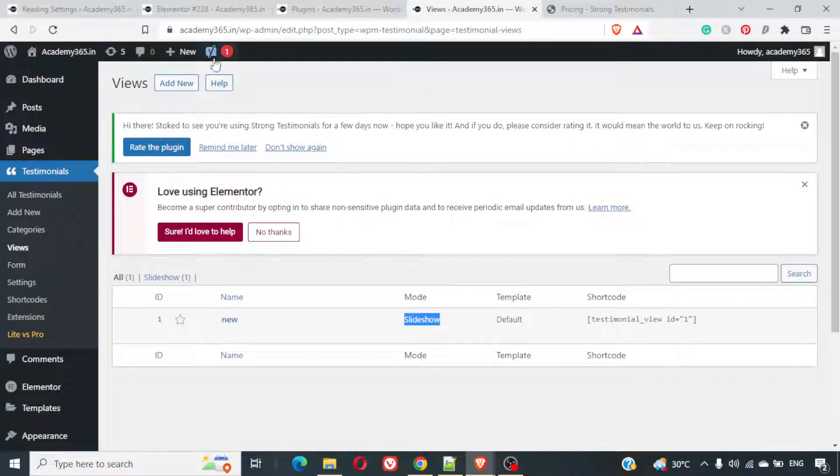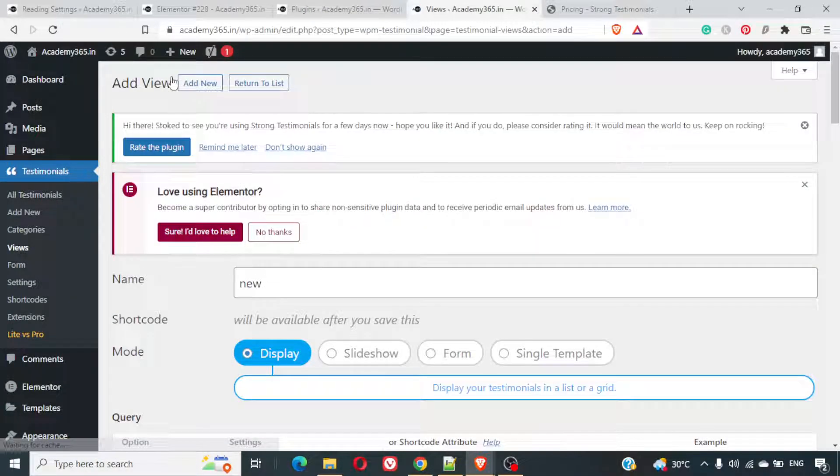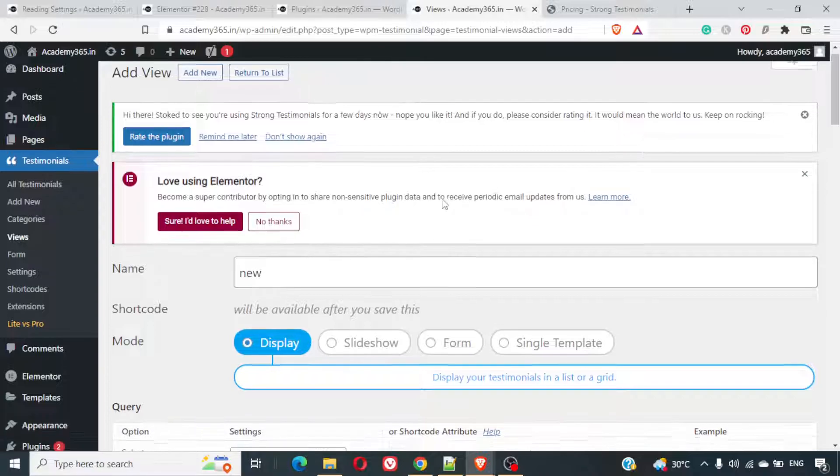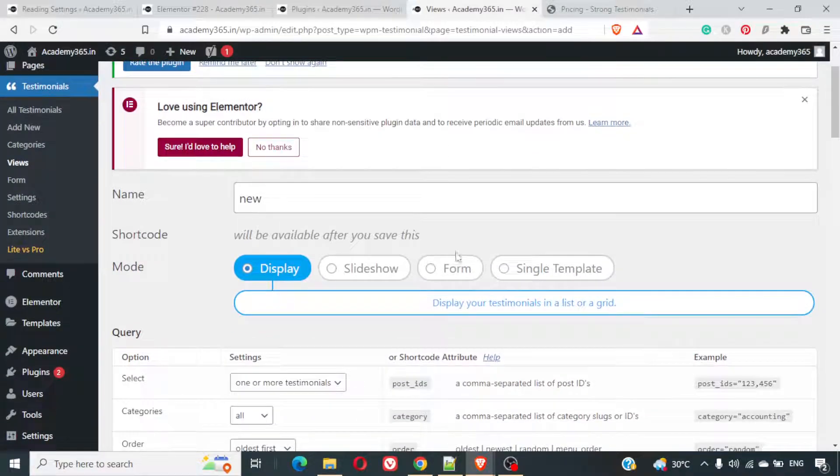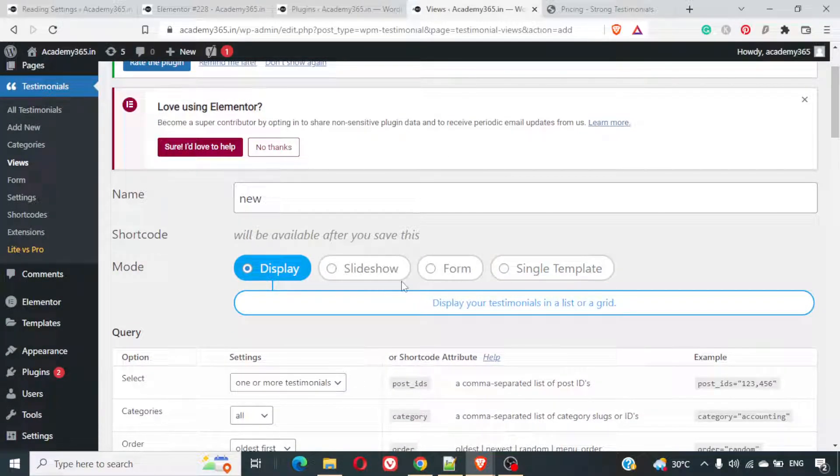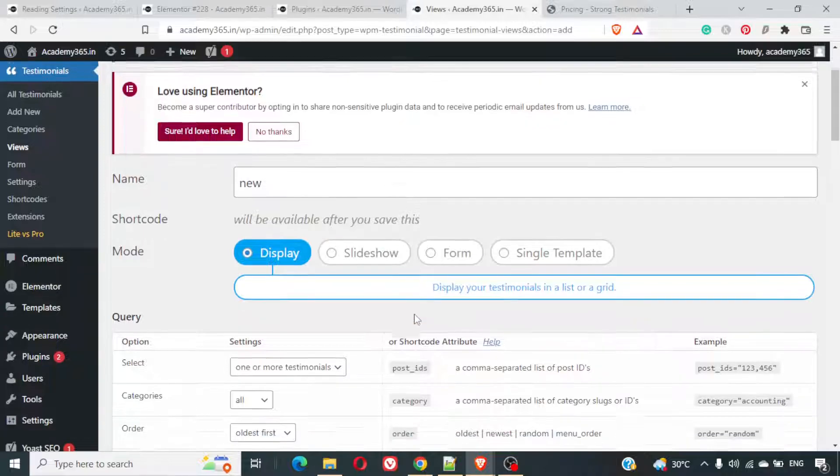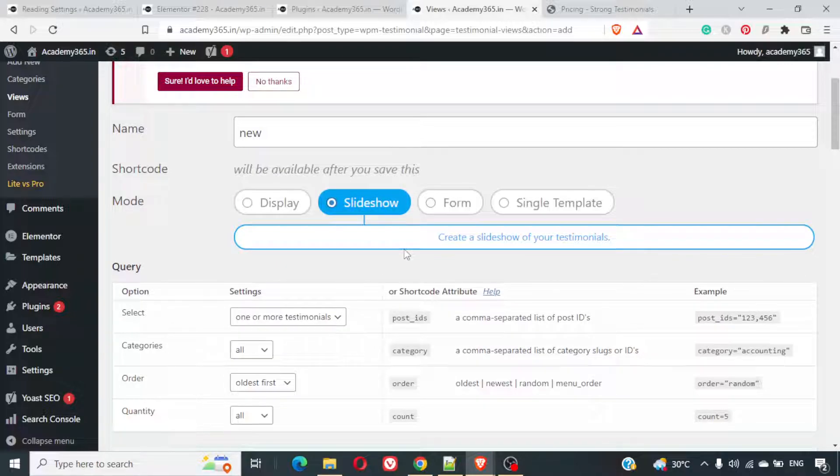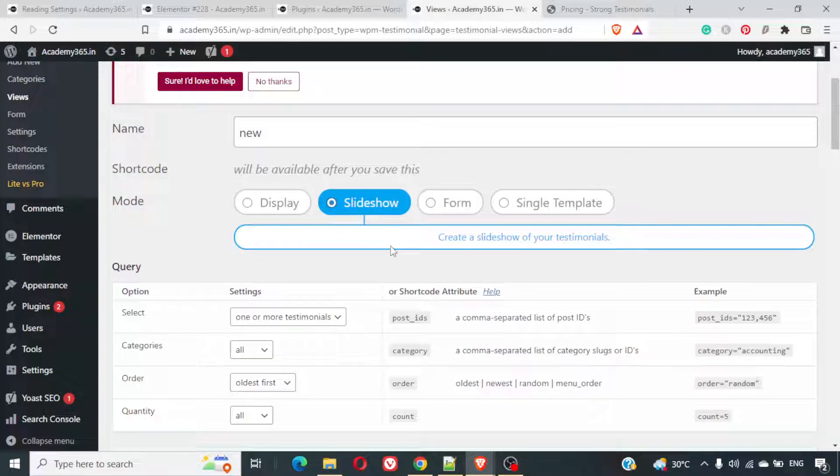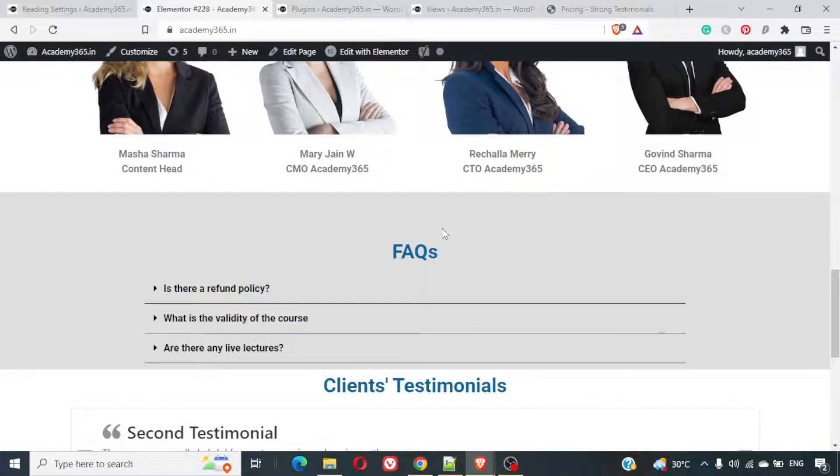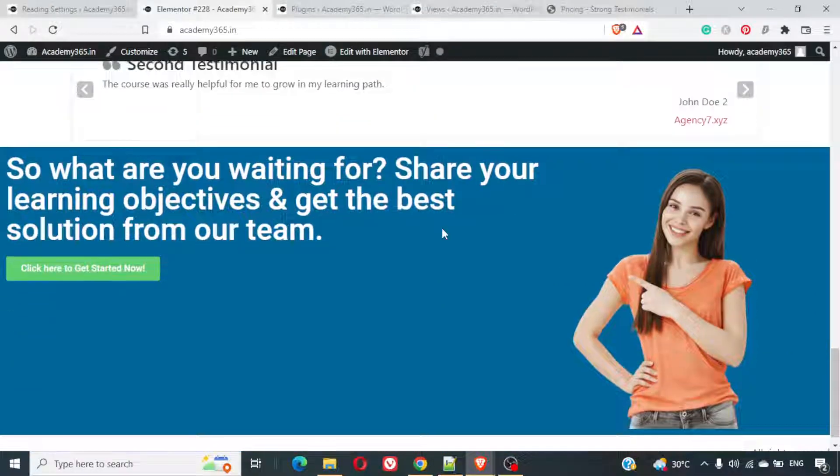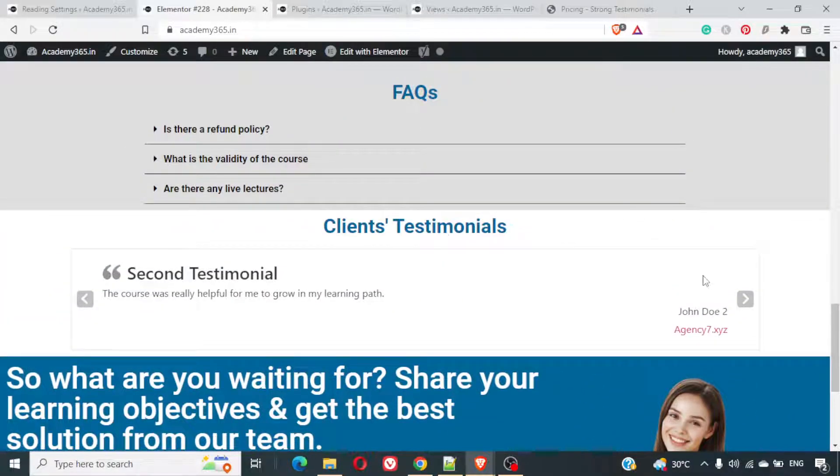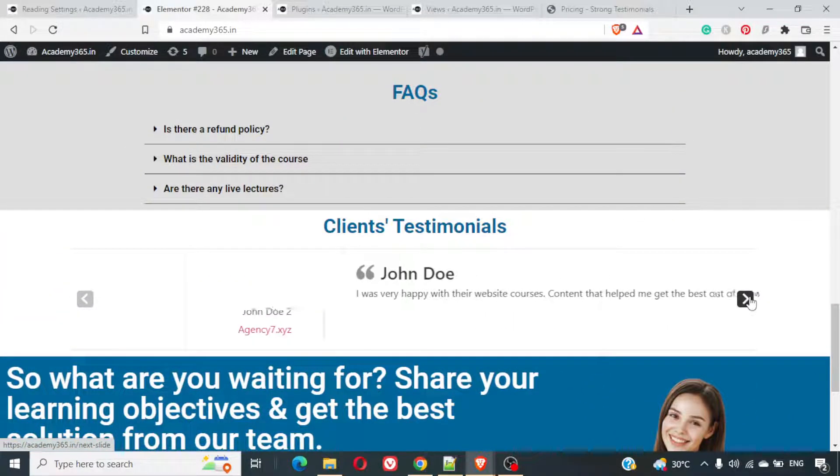If you are looking forward to create a homepage for free with Elementor free version, you can definitely do that using that video. I'll show you what are different types of views which can be enabled. There are four types of views which you can have. One is display. Your testimonials will be displayed one after the another. Slideshow. Your testimonials will come as a slideshow. As you can see them here. It comes in a form of a slideshow.